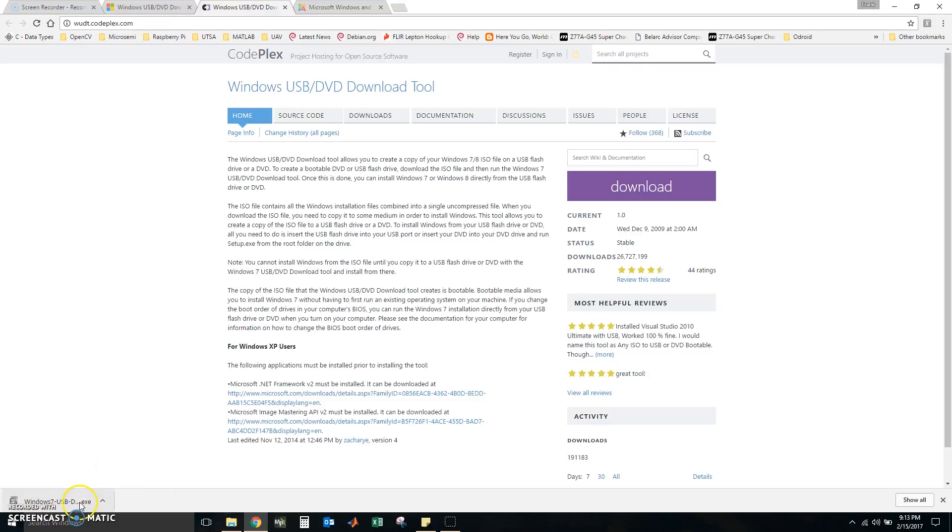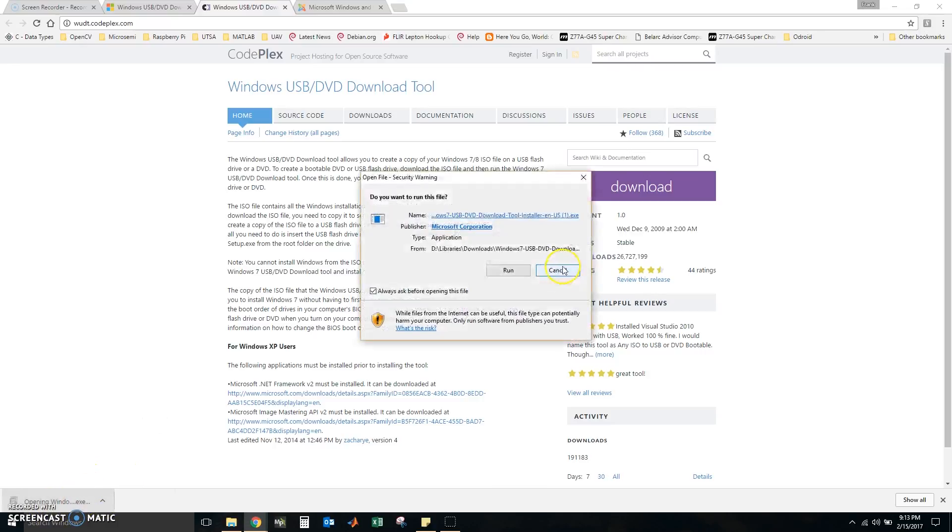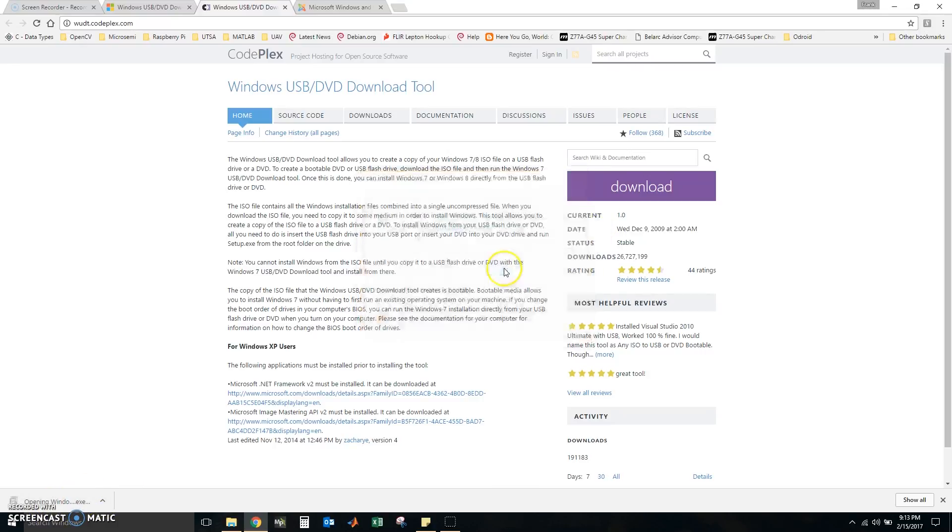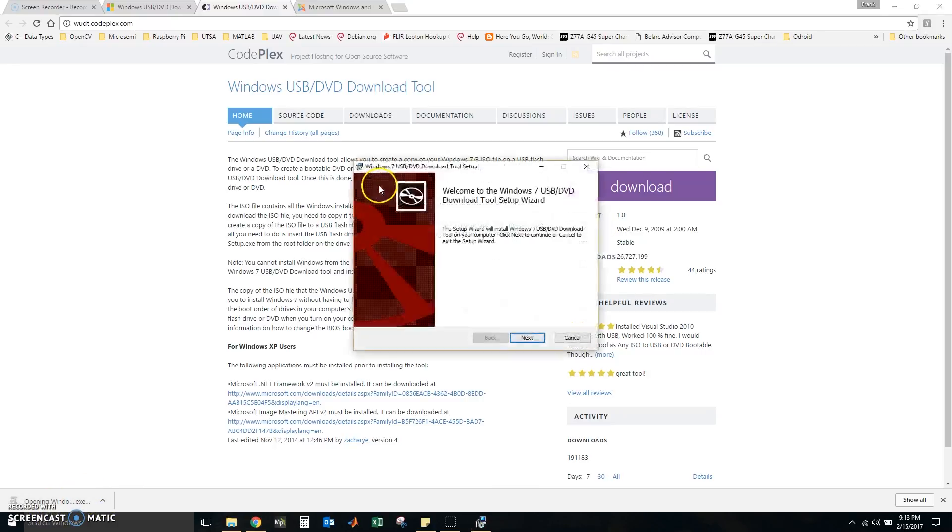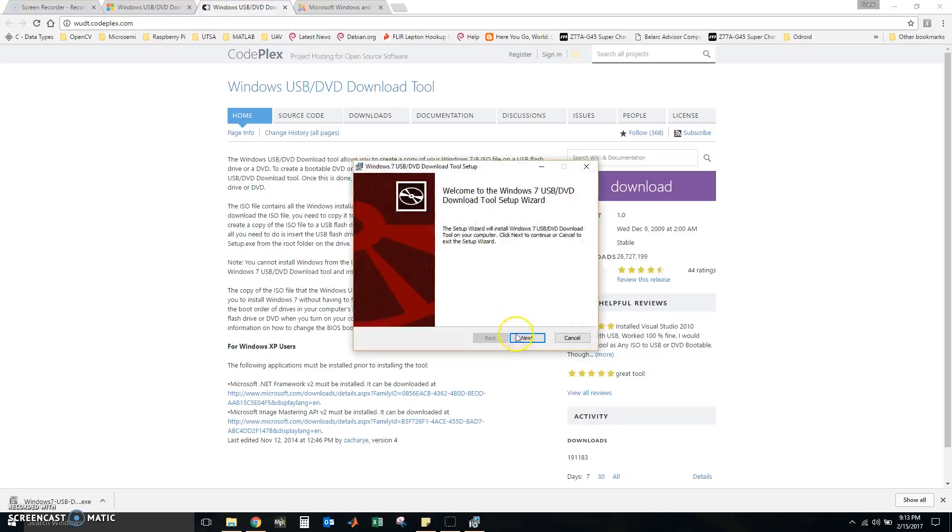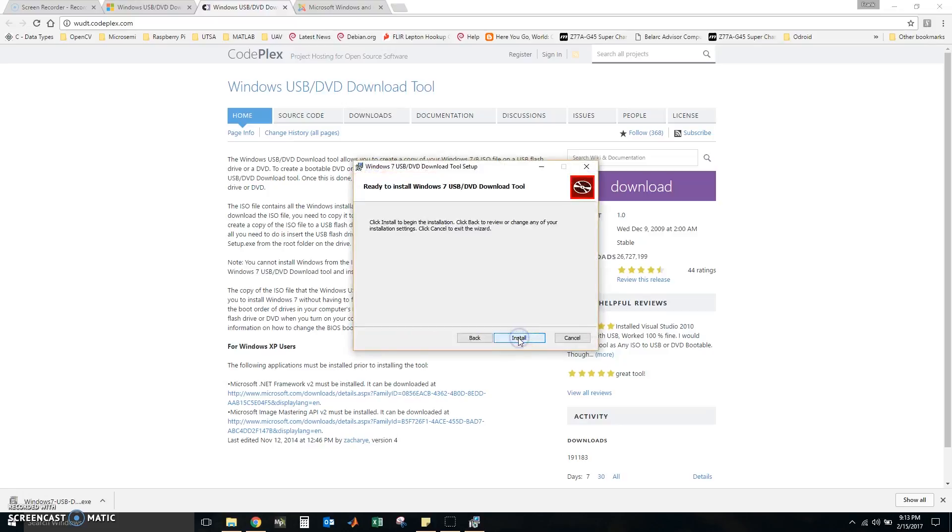Now that this has finished downloading, we are going to install it and click next, install.